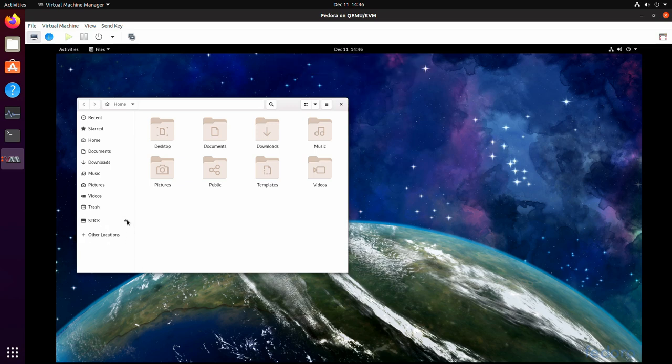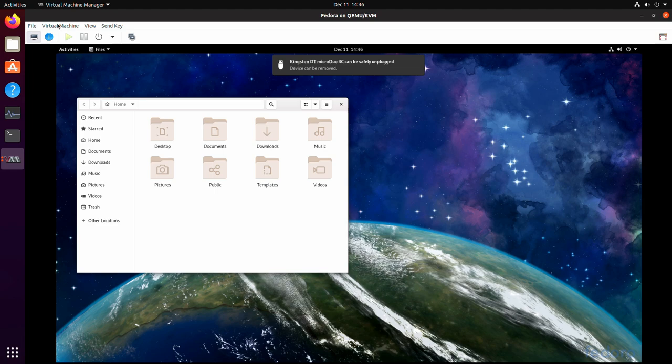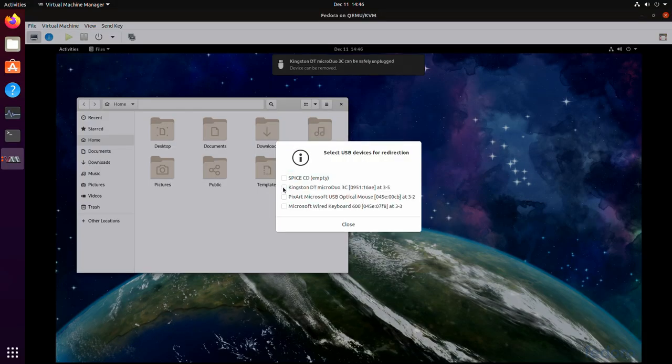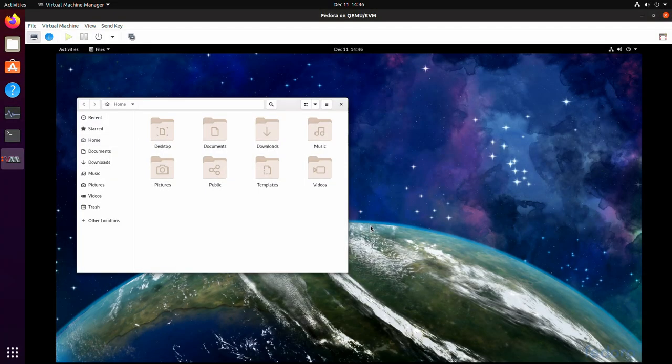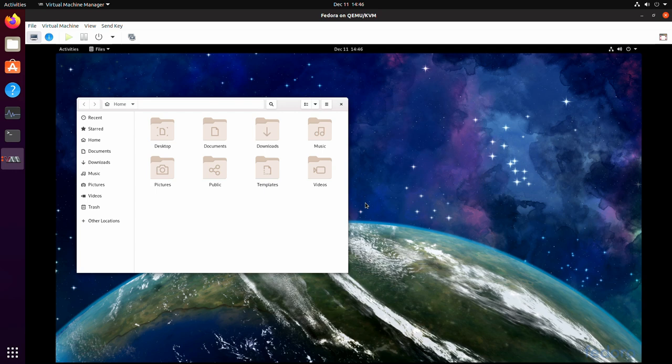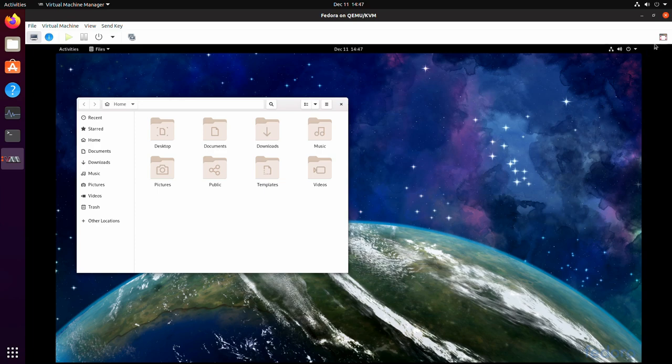Now, if you want to eject it, you can just hit eject like you normally would. You can go back to redirect USB device and just uncheck that box, click closed. And now it's going to be released from the virtual machine and it'll be available for your host system again. And it's ready for you to go ahead and unplug it.